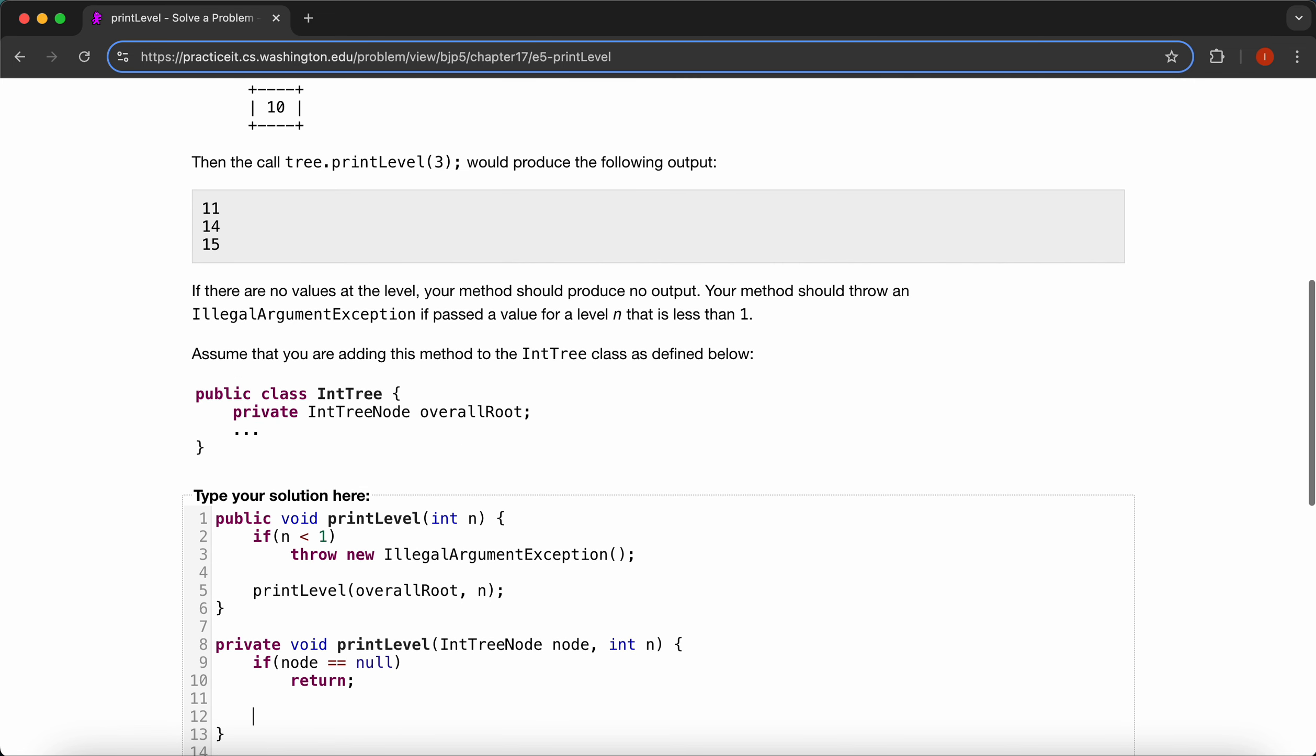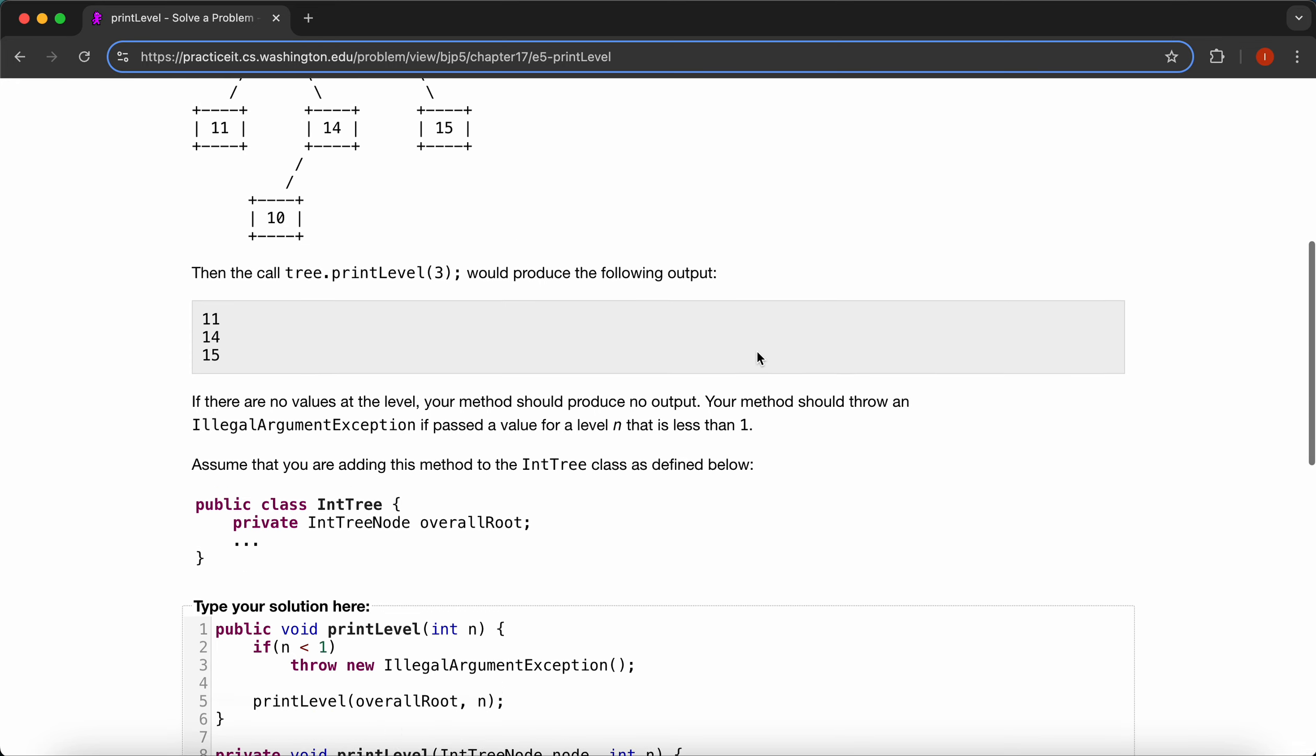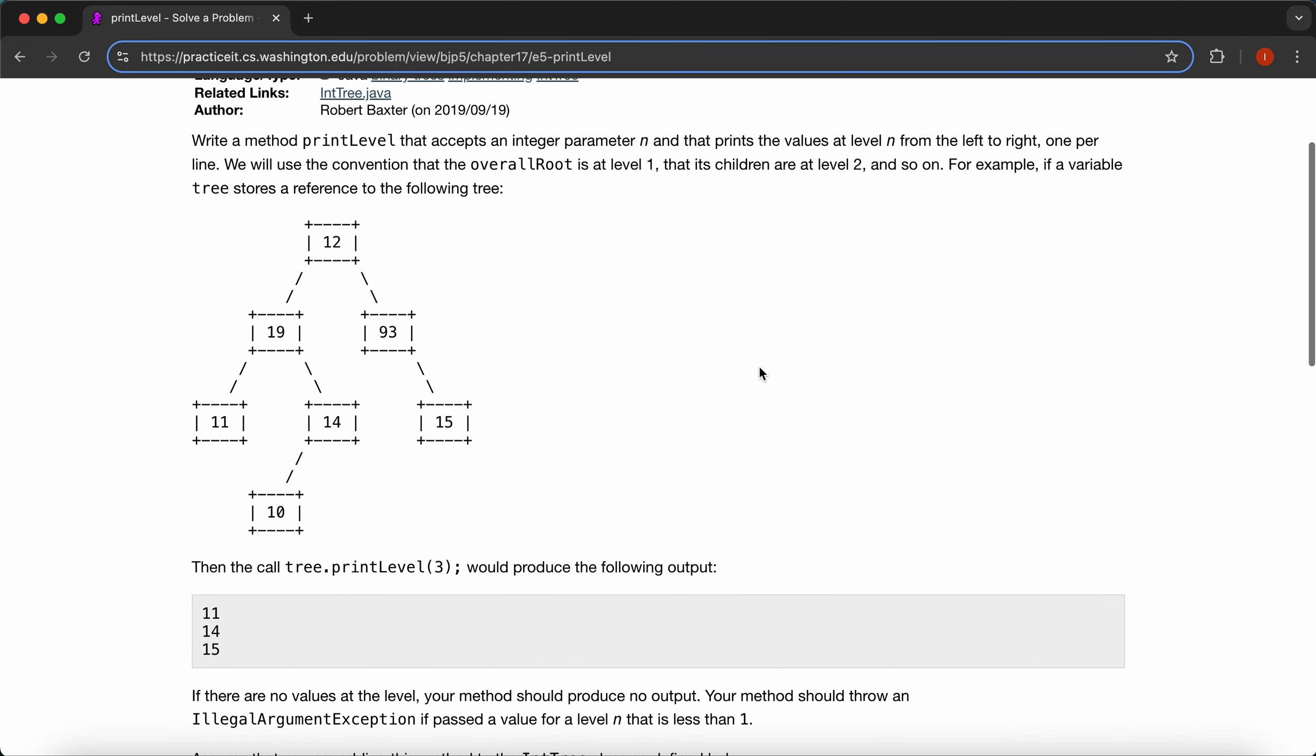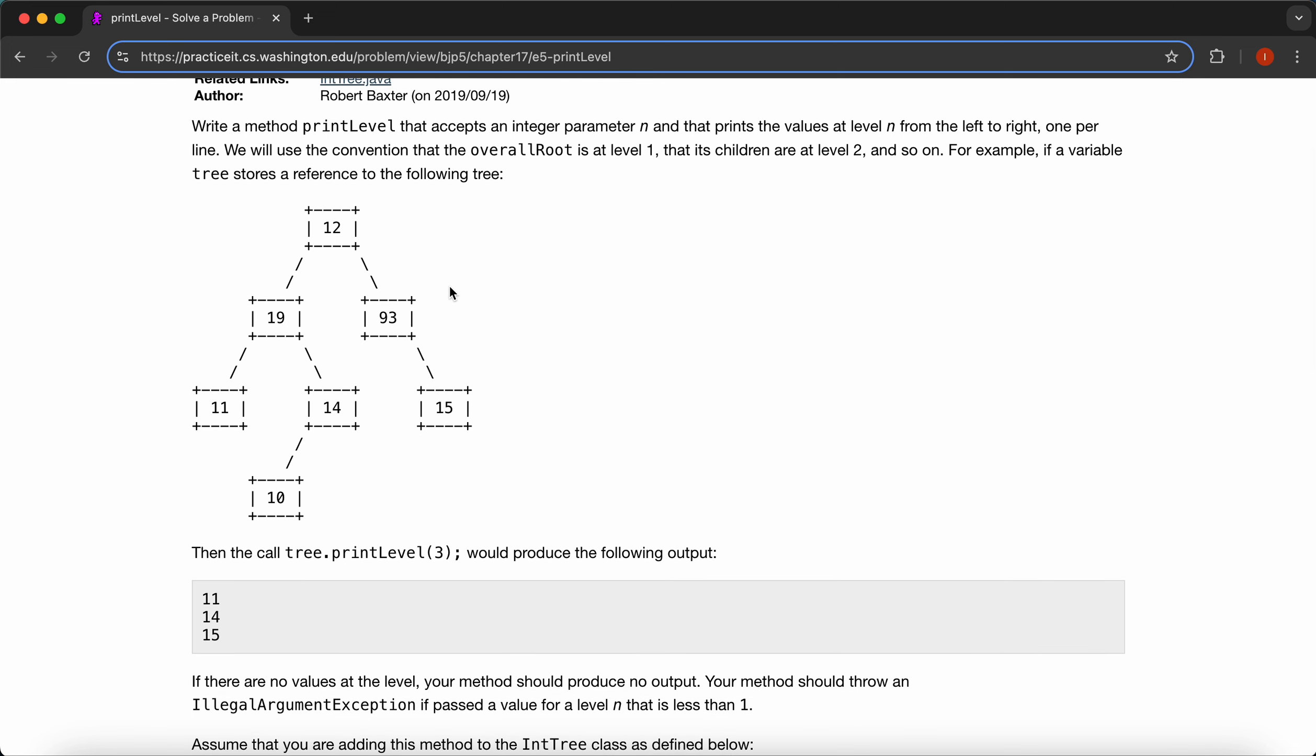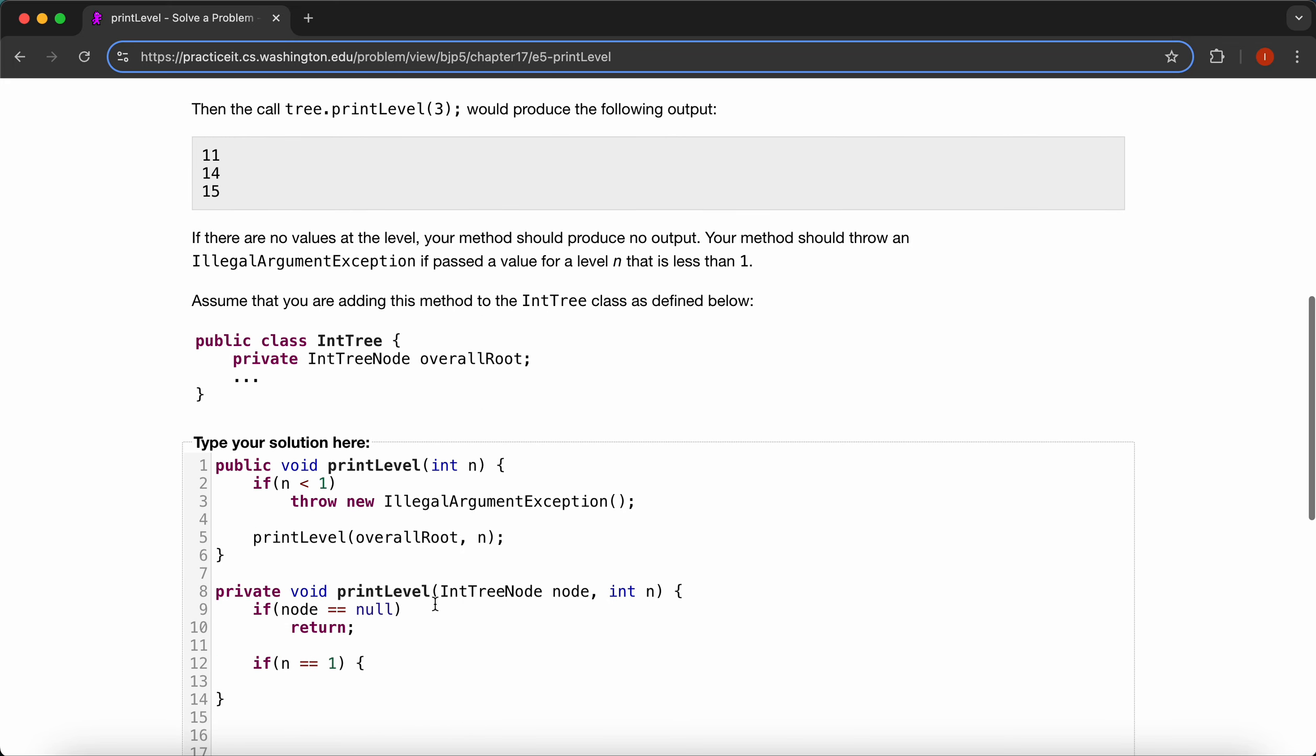And now if our n is to be one, what happens then? Then if our n happens to be one, then we just print our node data. So we'll just say, if n is equal to one, System.out, not print, println, make sure the ln is there,